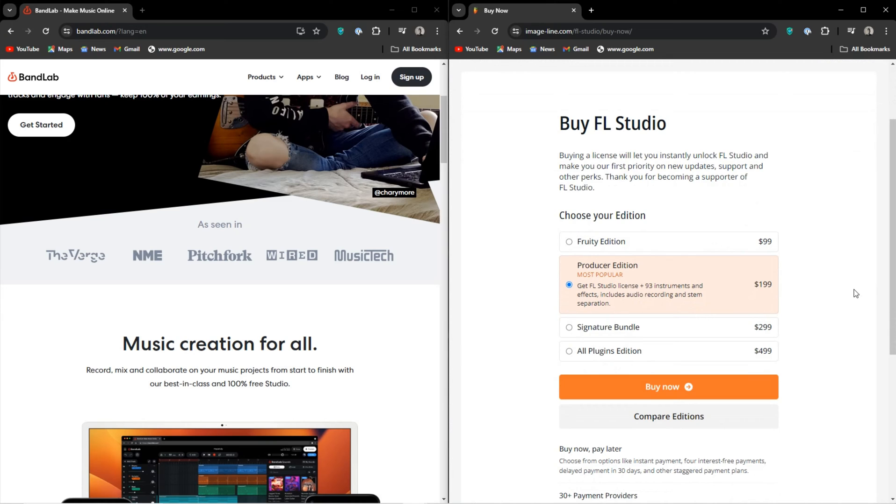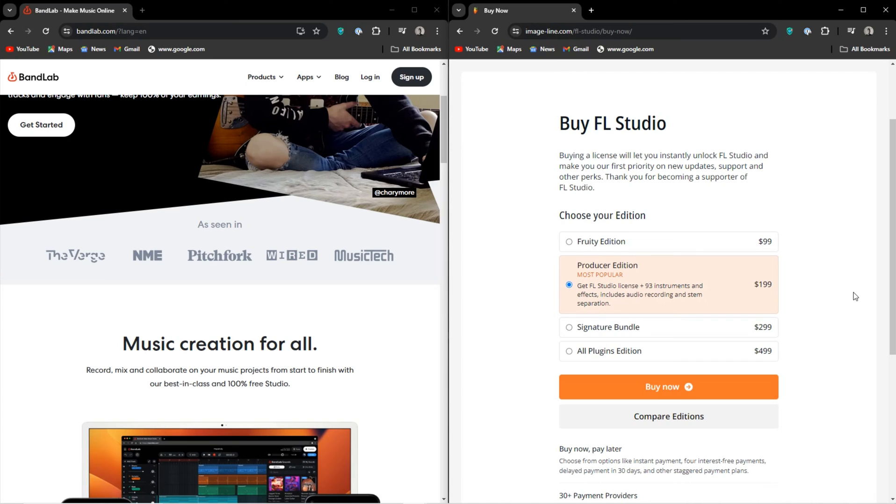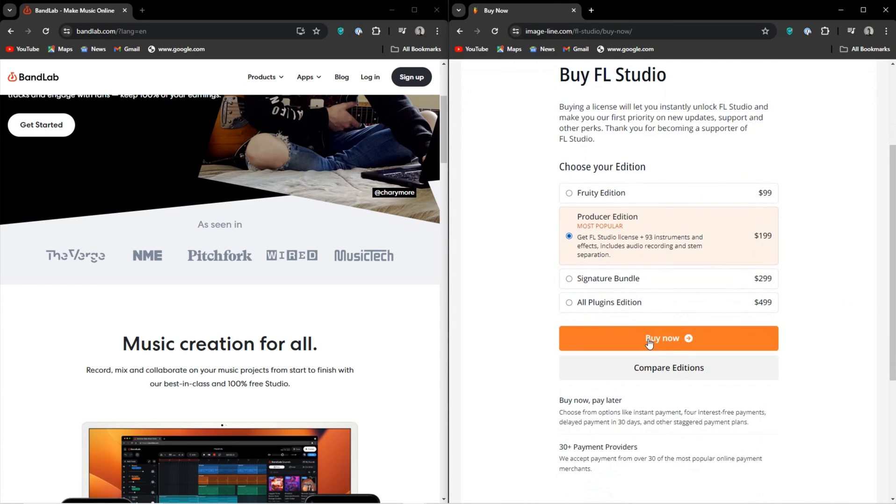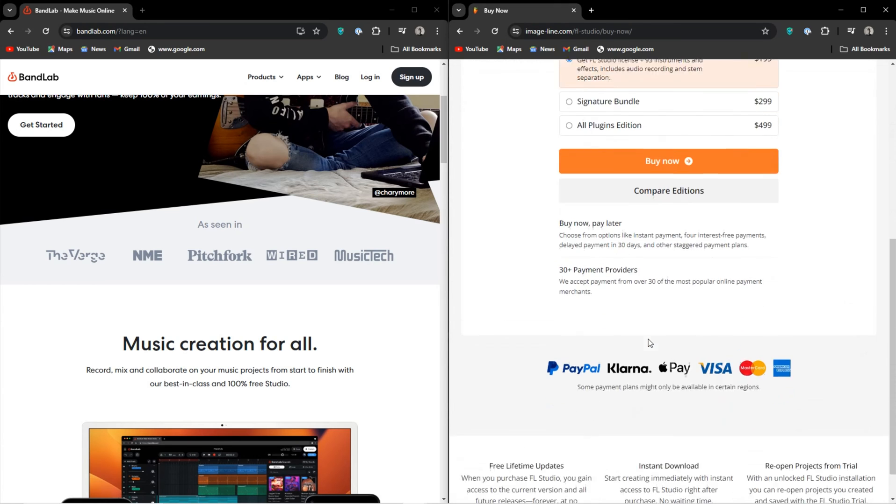There are four versions of FL Studio. There are the fruity edition, producer edition, signature edition, and lastly, the pack that includes everything is the all plugins edition. So comparing the hefty price tag on the all plugins edition versus the free BandLab does seem a little crazy. However, the $200 producer edition would be the entry point and FL Studio gives you free updates for life.